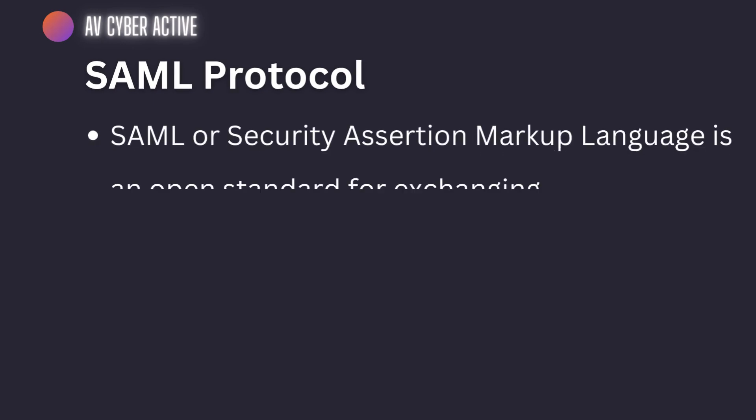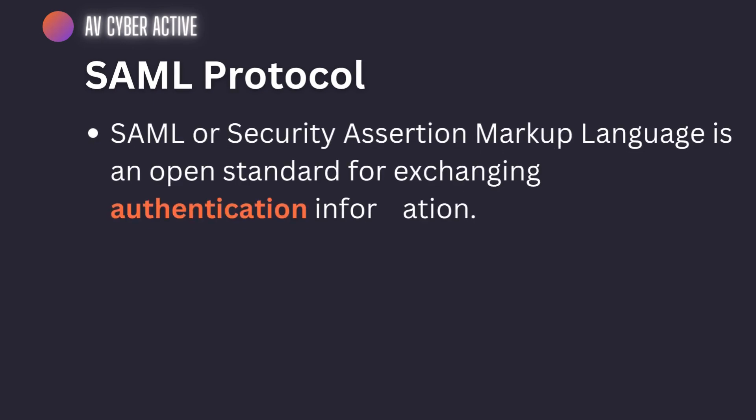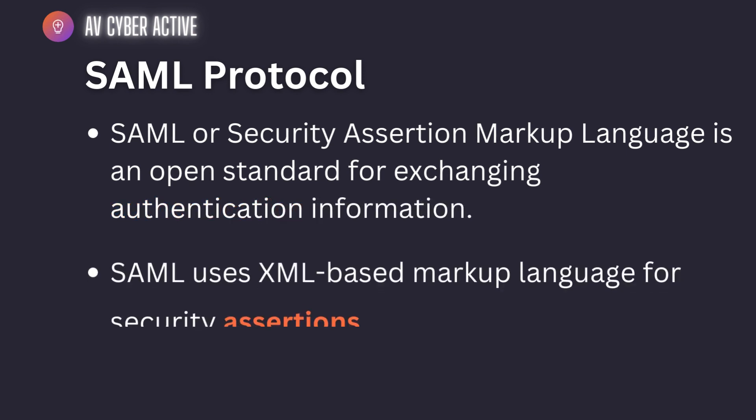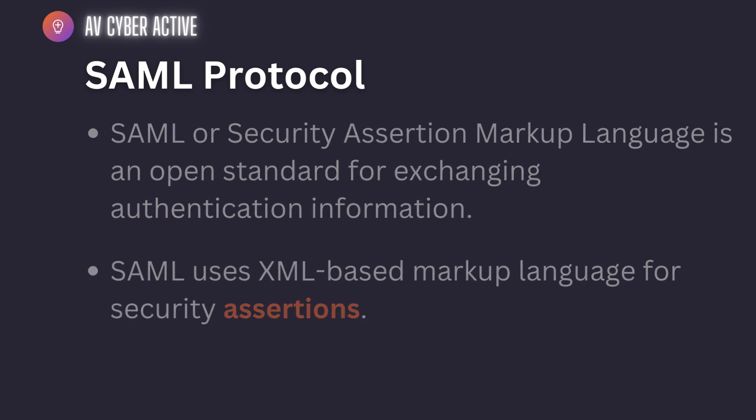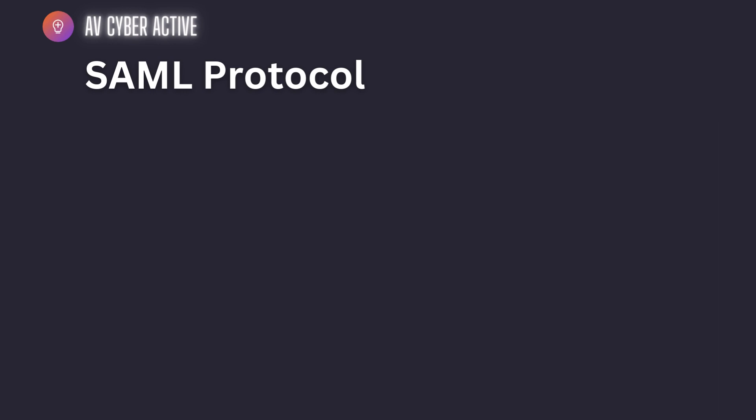SAML is Security Assertion Markup Language and it is an open standard. Remember this: it is used for exchanging authentication information and it uses XML based markup language for security assertions. We're going to study about the assertions part a bit later in this video.